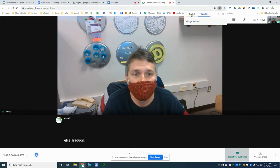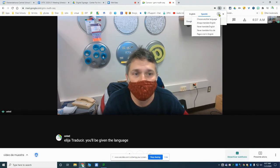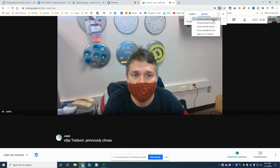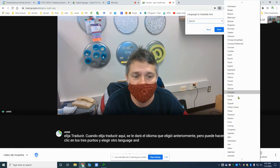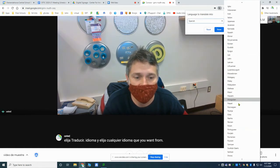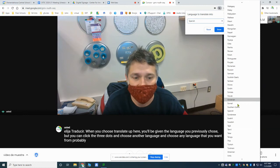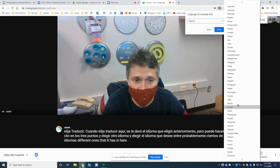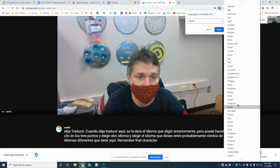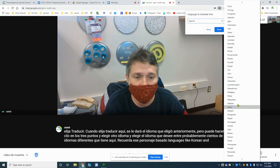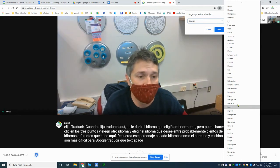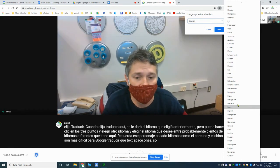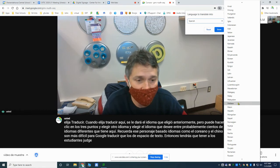When you choose 'Translate,' you'll be given the language you previously chose, but you can click the three dots and choose another language — any language you want from probably a hundred different ones. Remember that character-based languages like Korean and Chinese are harder for Google to translate than text-based ones, so you'll have to have the students judge those results for themselves.